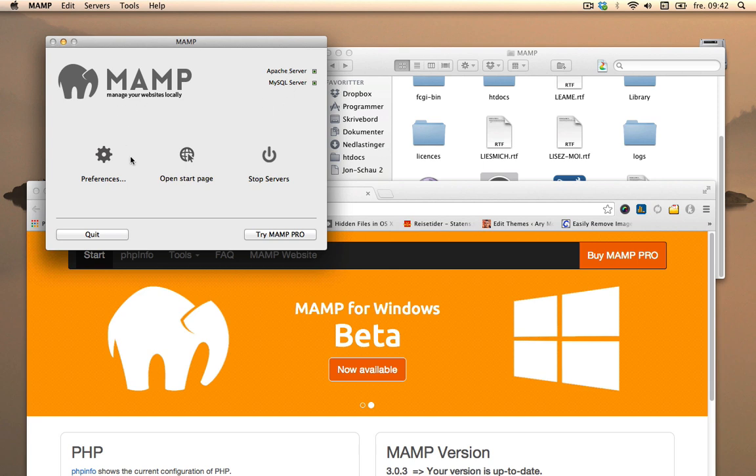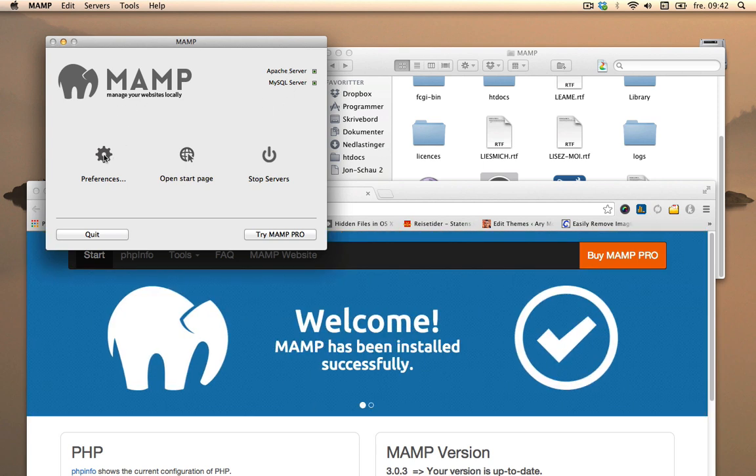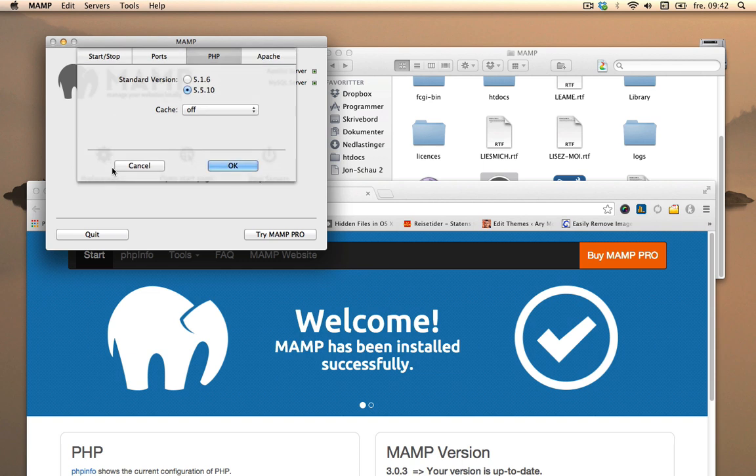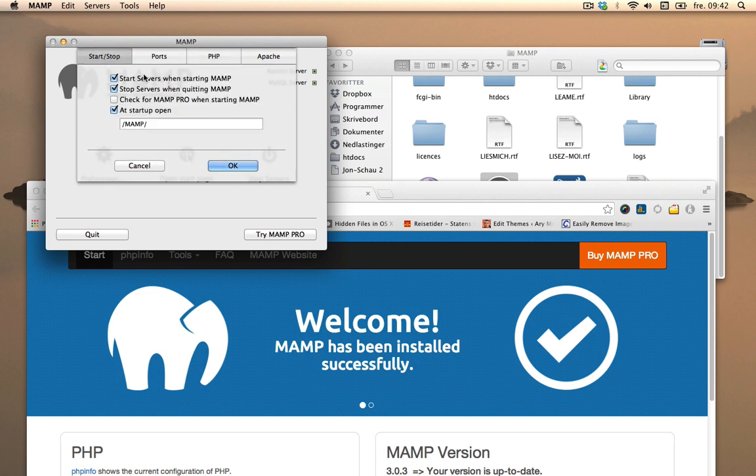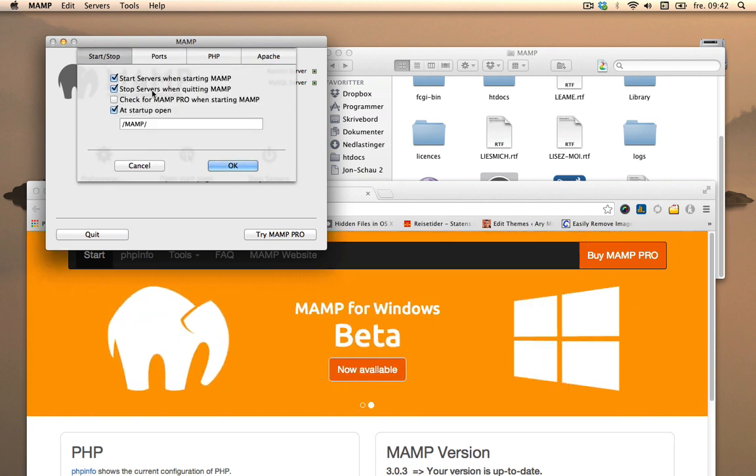I'm going to do a quick look through the preferences here. And basically start/stop, you can see what it says.